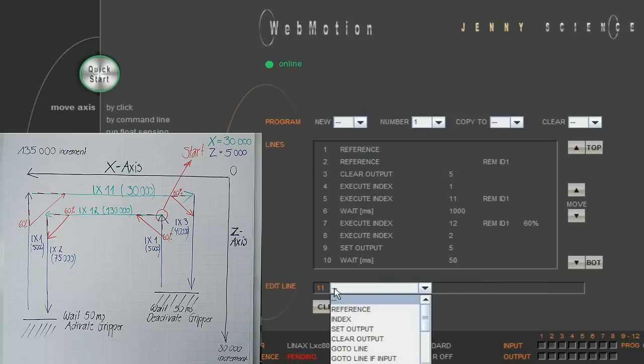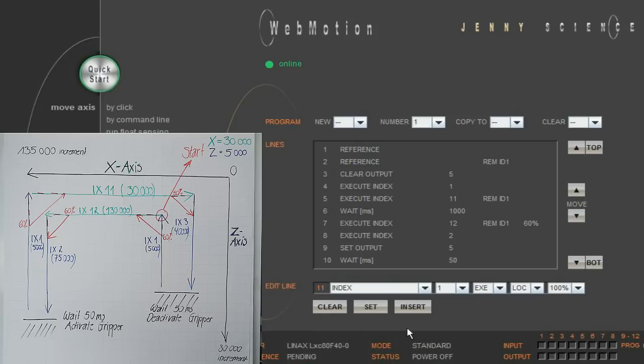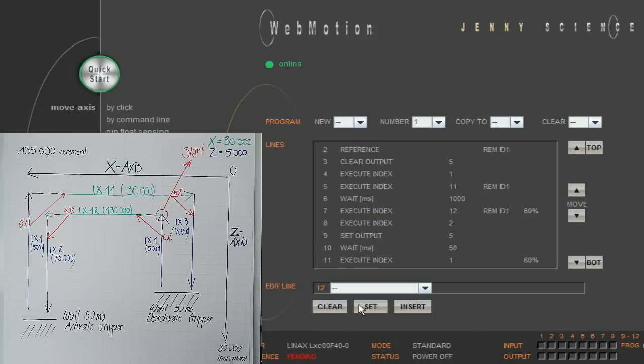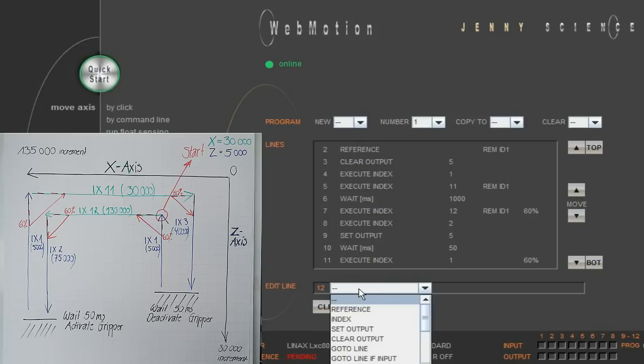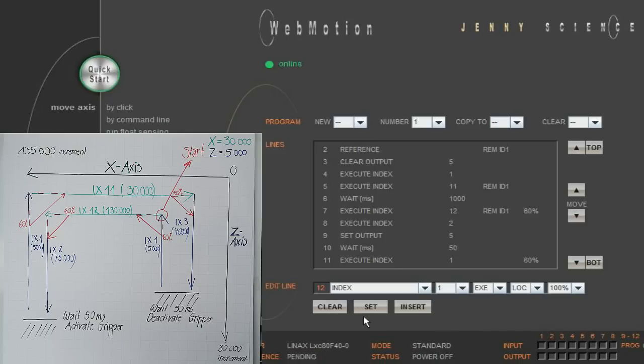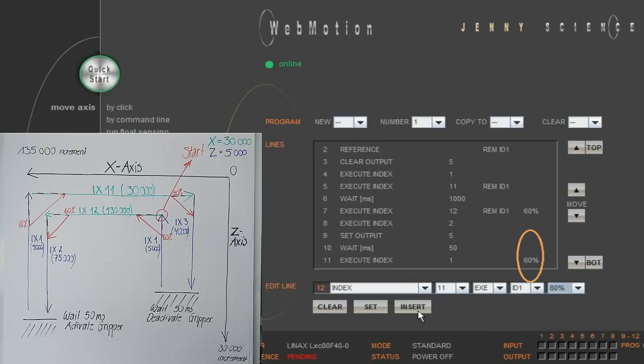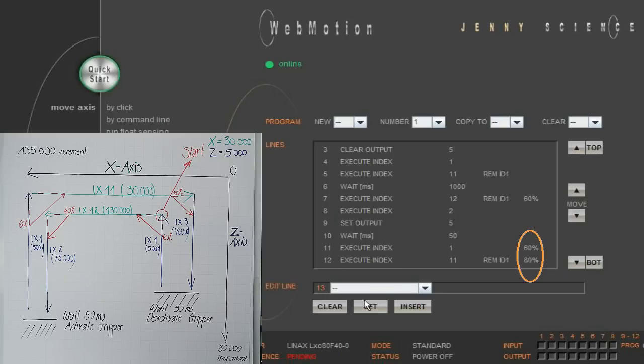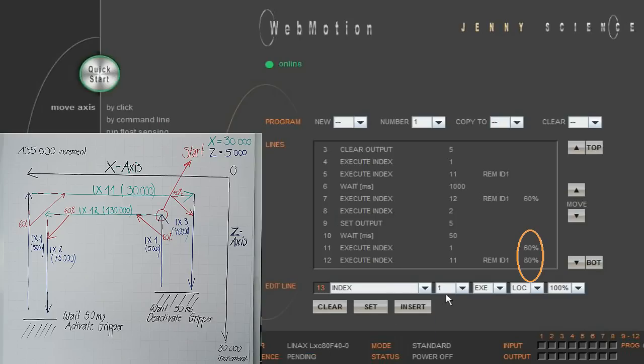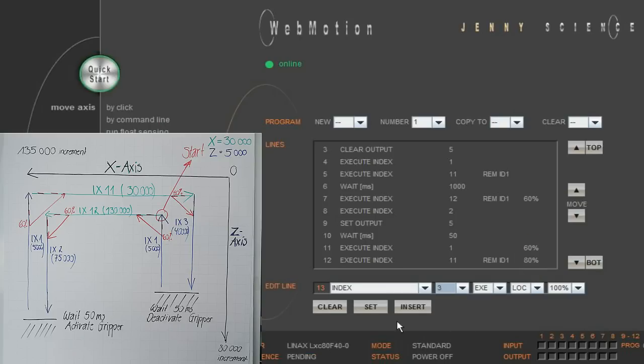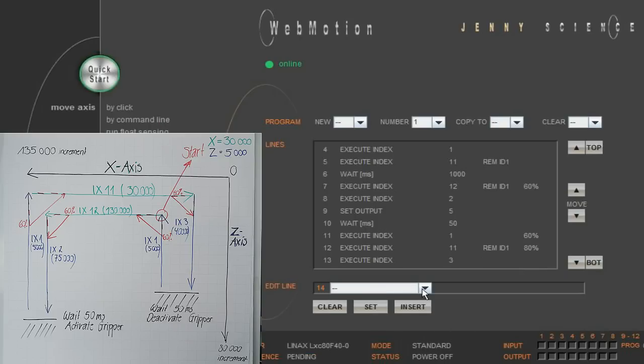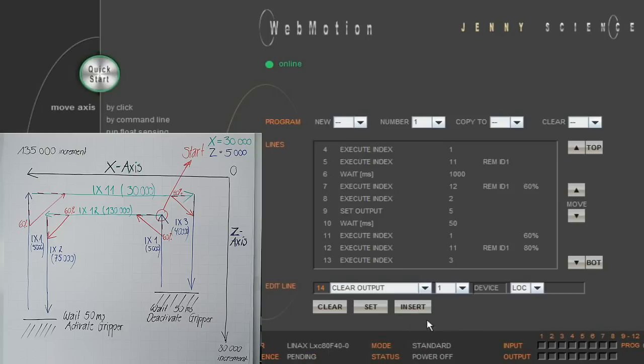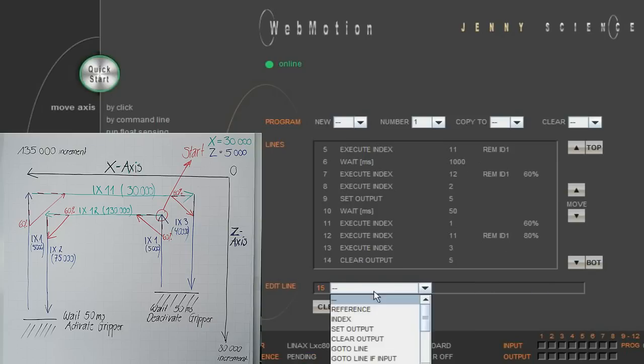We then set index 1, which moves the Z axis back up to 5,000 increments, and with index 11, we move the X axis back to 30,000. Again, the percentages for these indices result in the beginning of the next programming line, while the current is still ongoing. The Z axis moves then down to 40,000 increments with index 3. Reaching this position, we deactivate the gripper with clear output and enter a wait time of 50 ms.